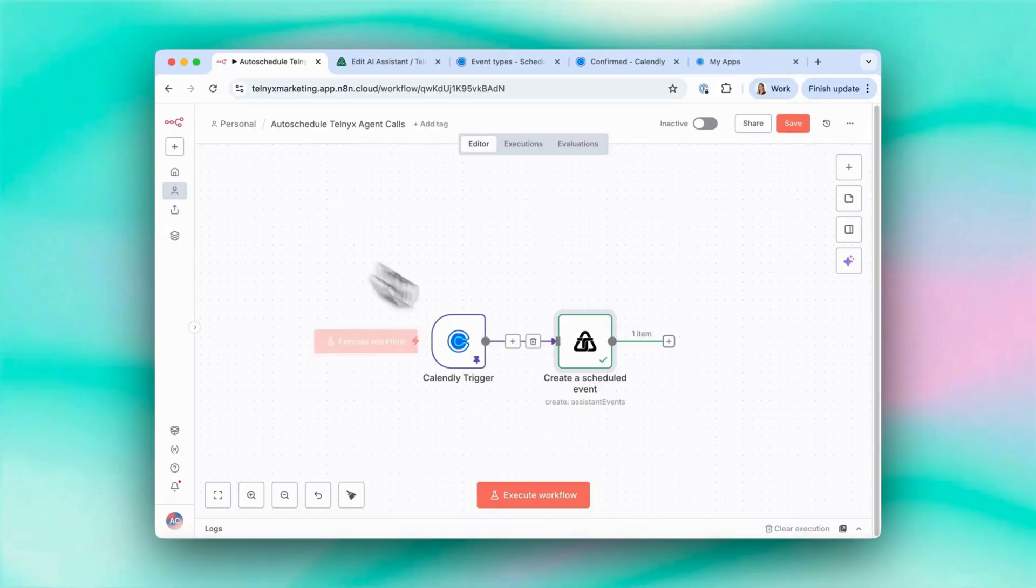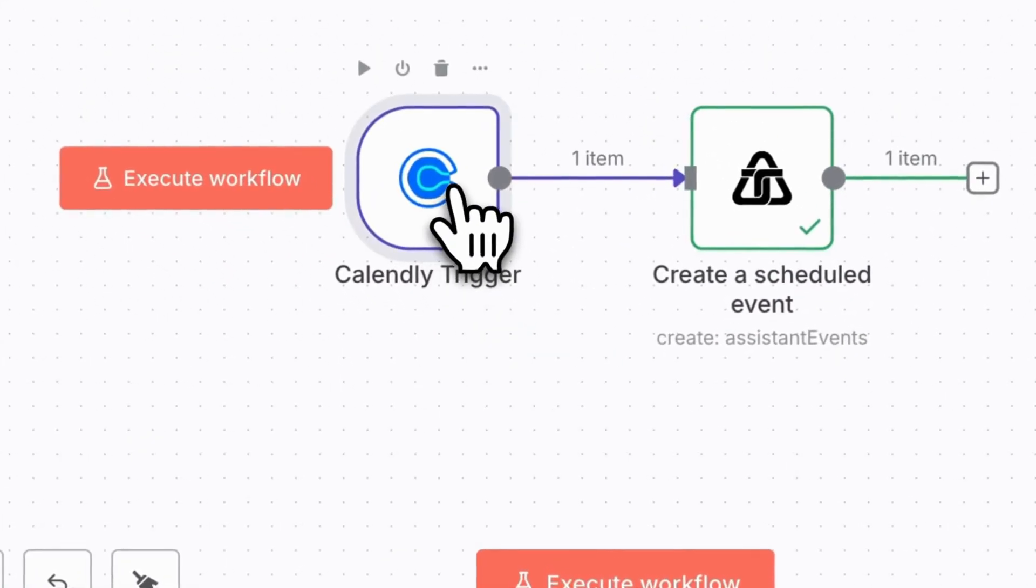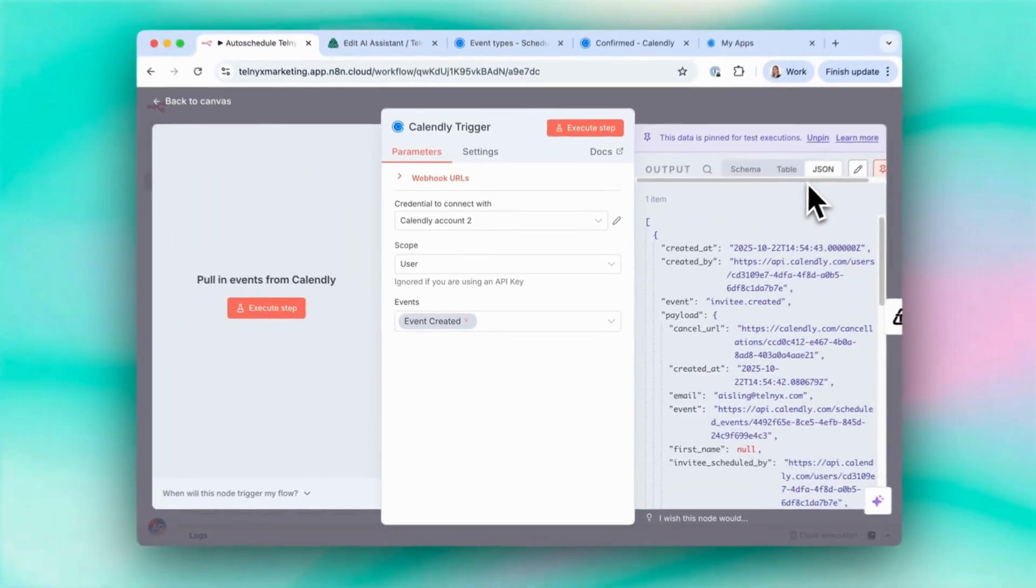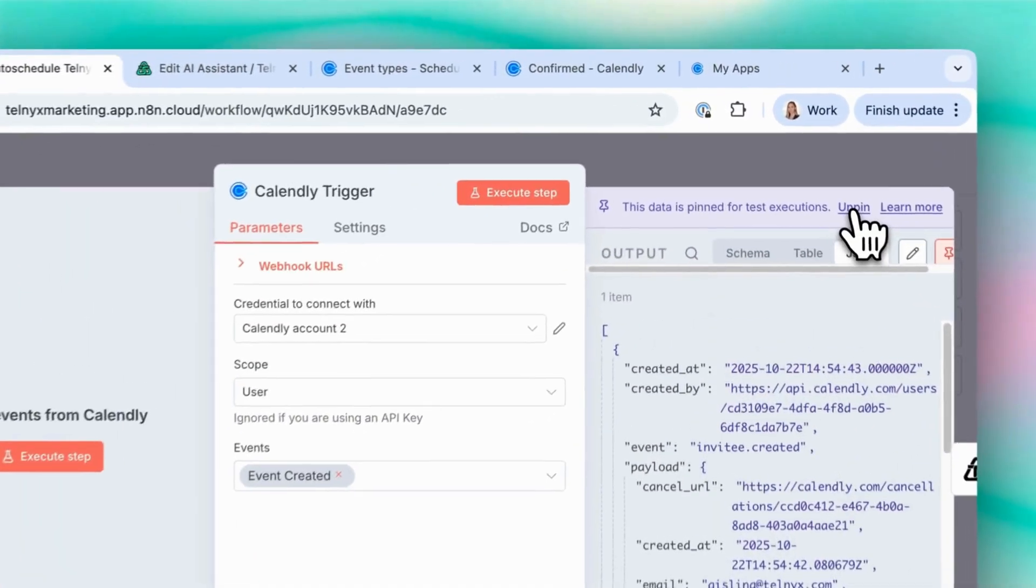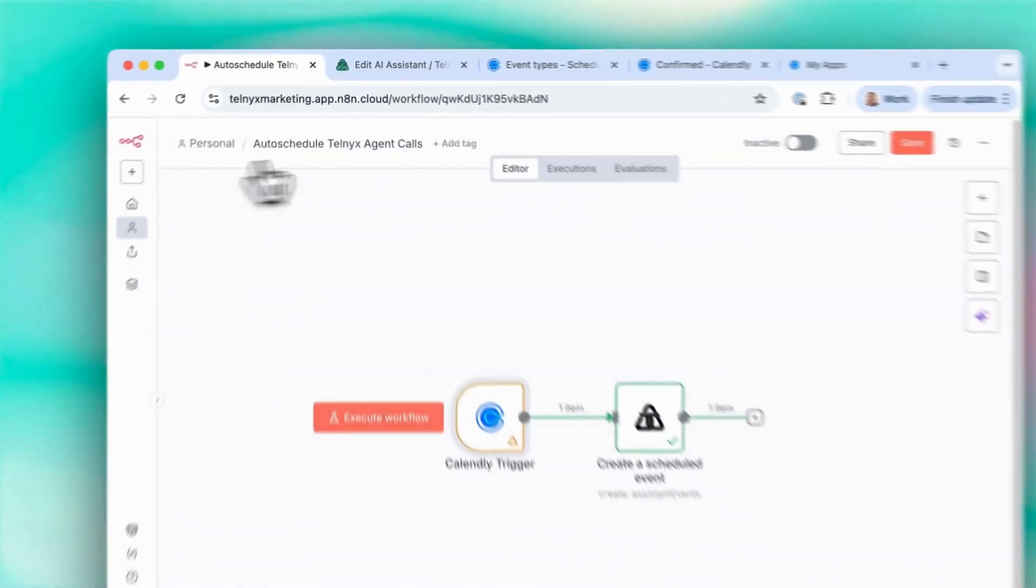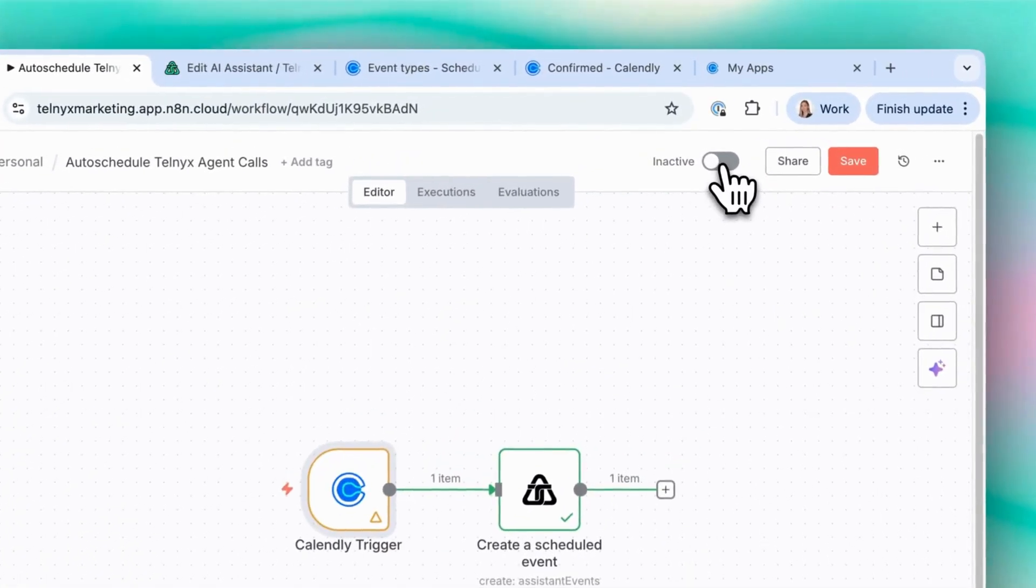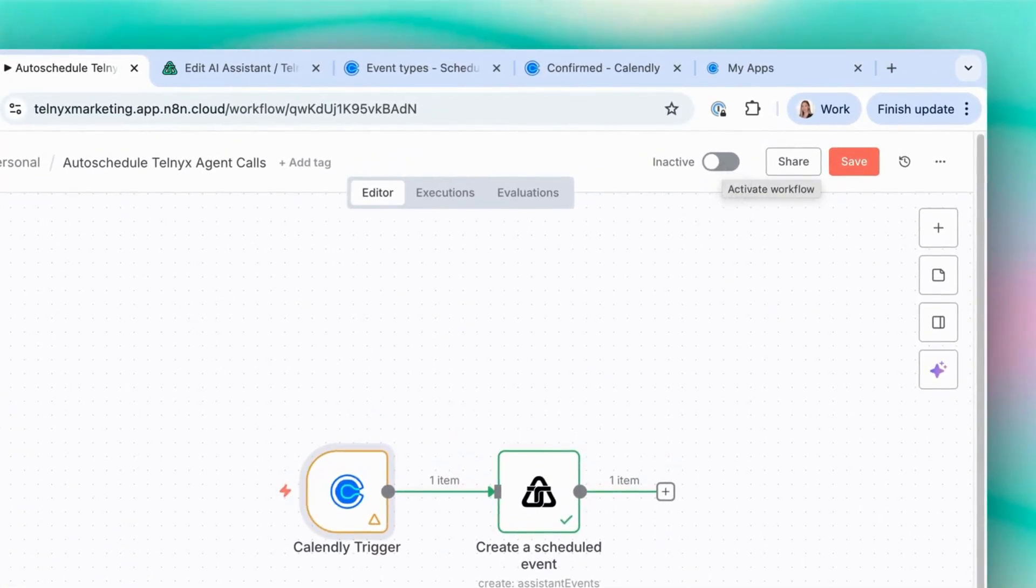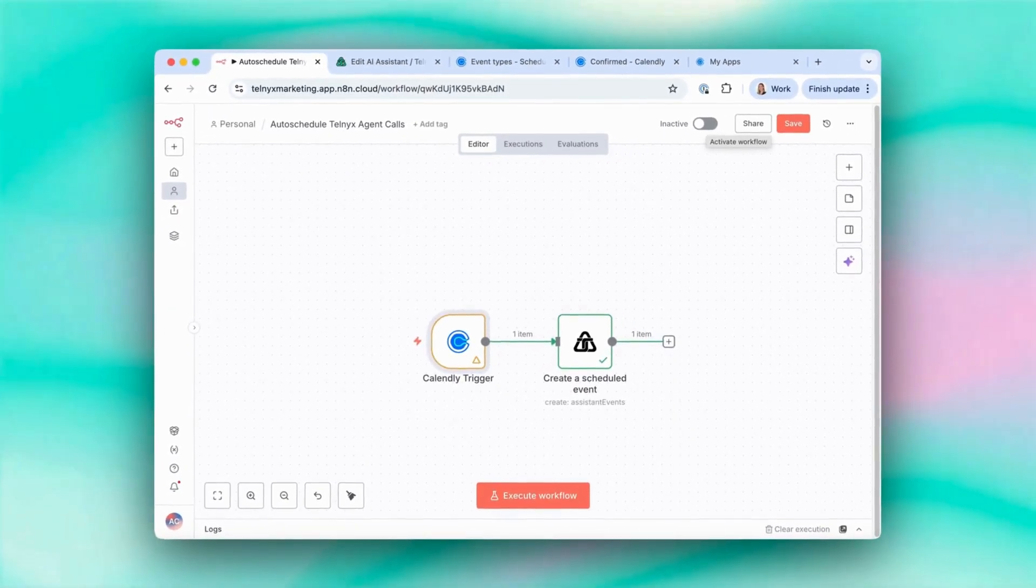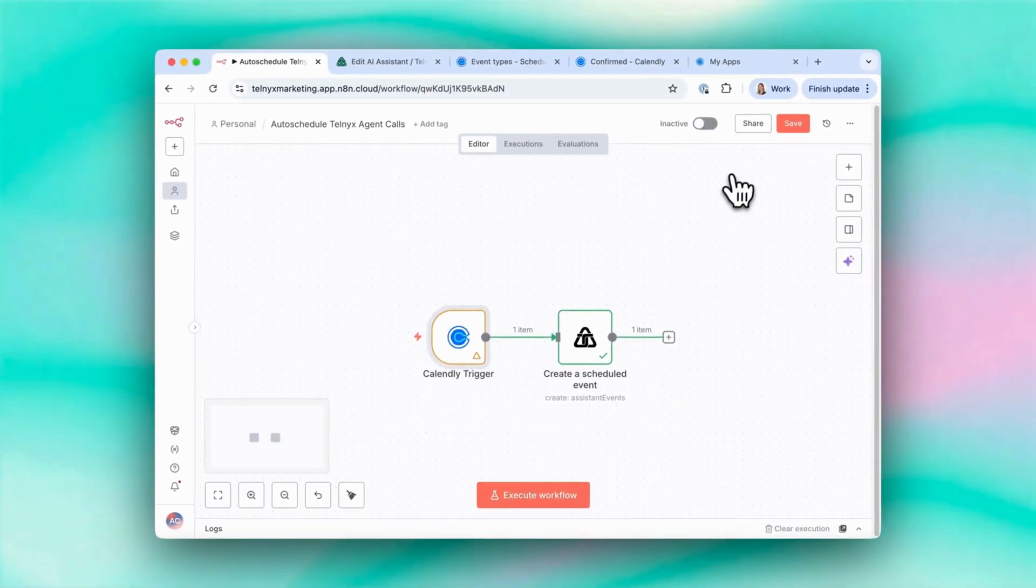So if I go back to Canvas, this workflow is ready. I can unpin this data here. And then when I set this to be active, every time someone books an appointment on my Calendly, this agent will be set to call them at that time.